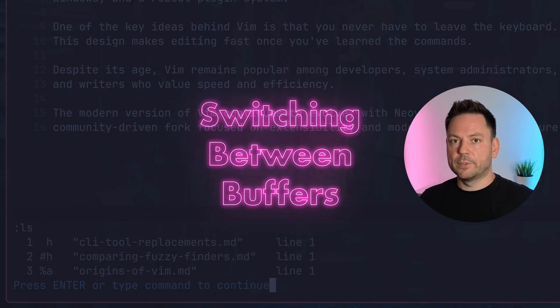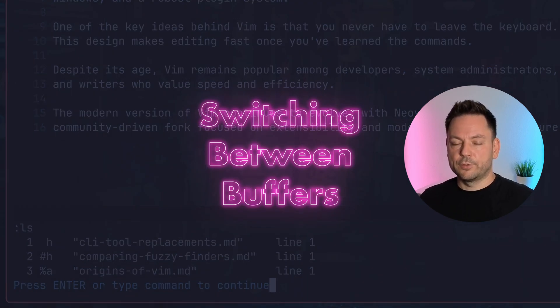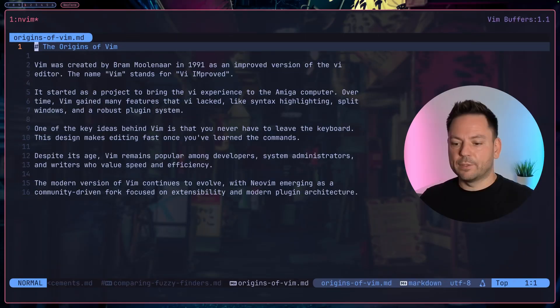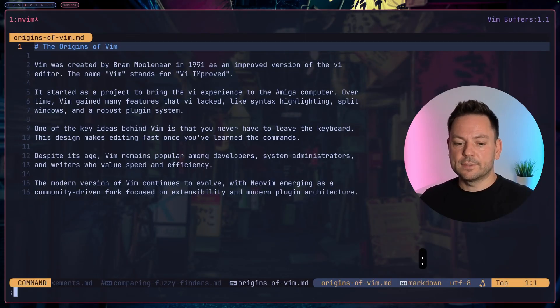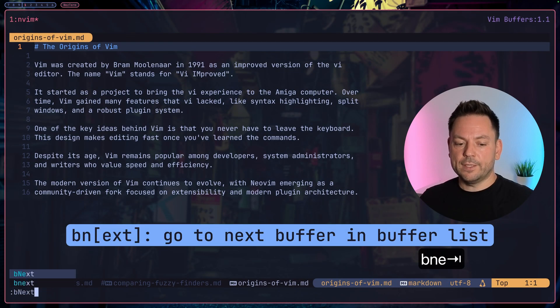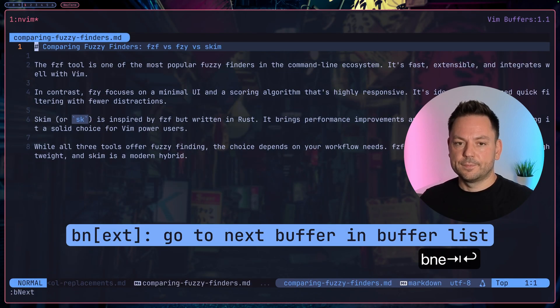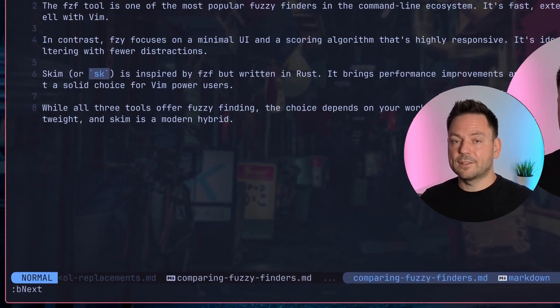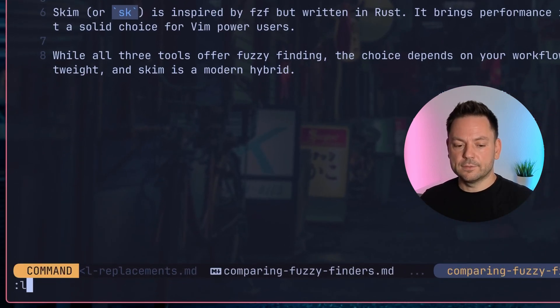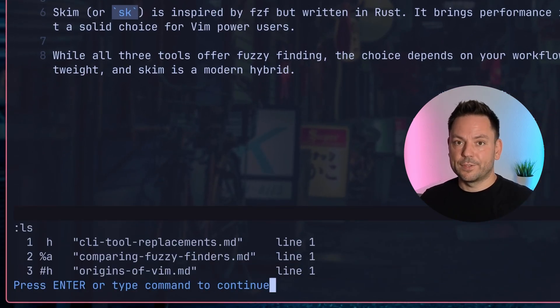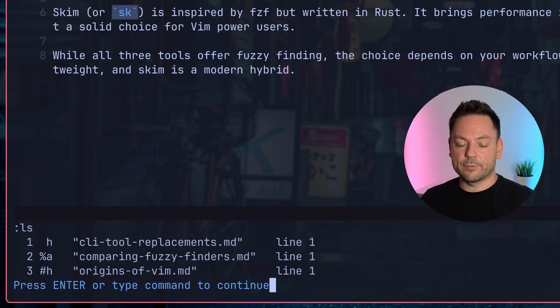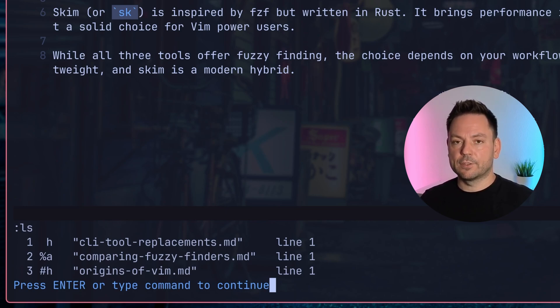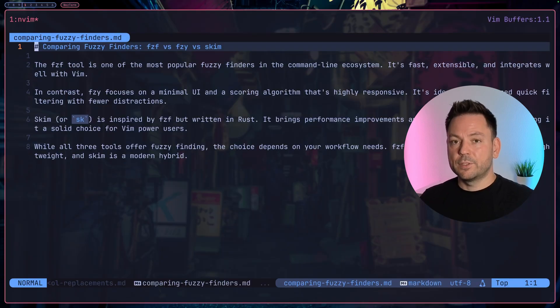Let's switch between these buffers. There are a few methods you can do this. For example, if I wanted to switch to the next buffer in the list, I can simply type buffer next. Now I'm at comparing-fuzzy-finders. Let's list out the buffers again. The percentage sign is now at buffer number two, and origins-of-vim is marked as the alternate buffer.